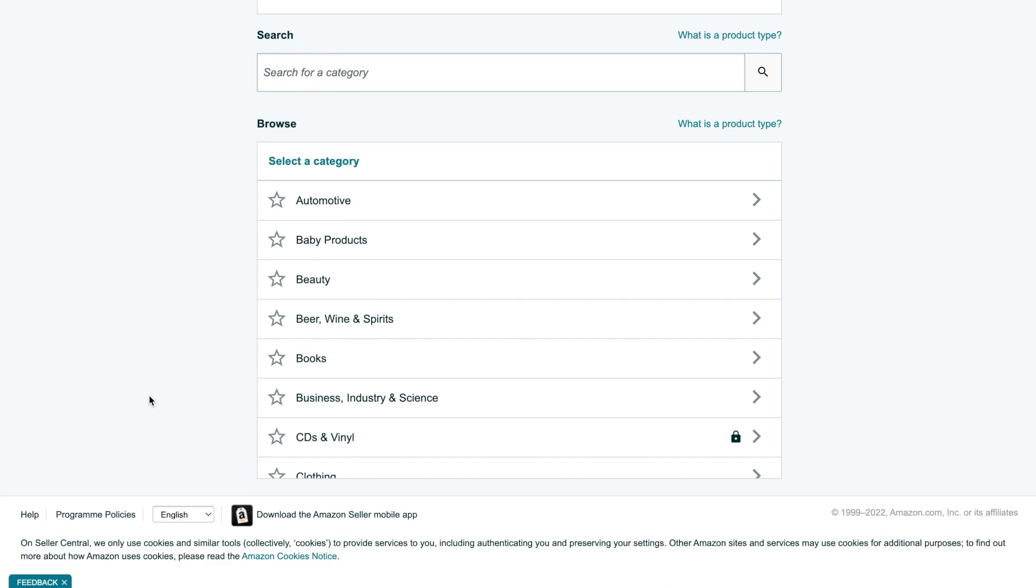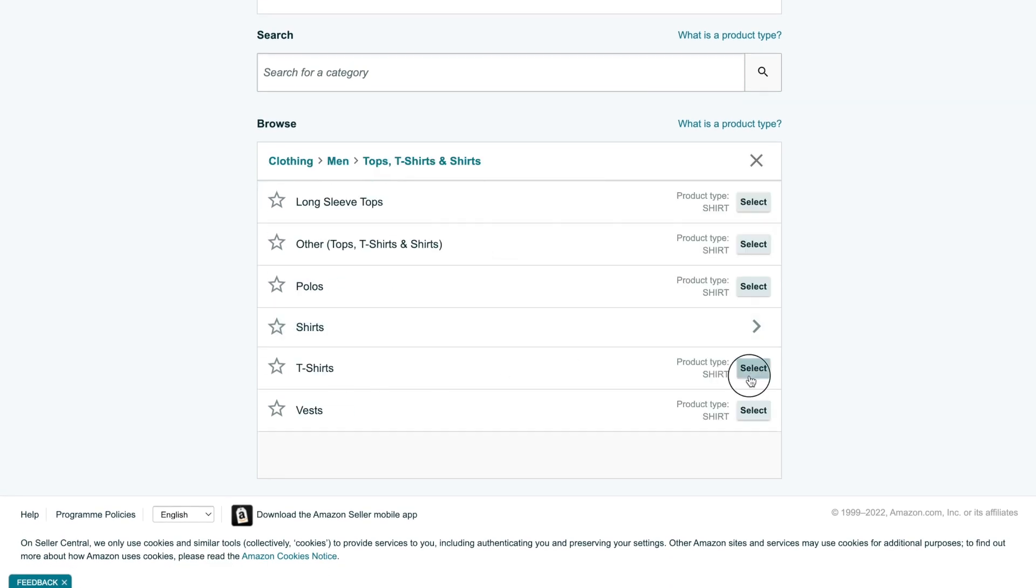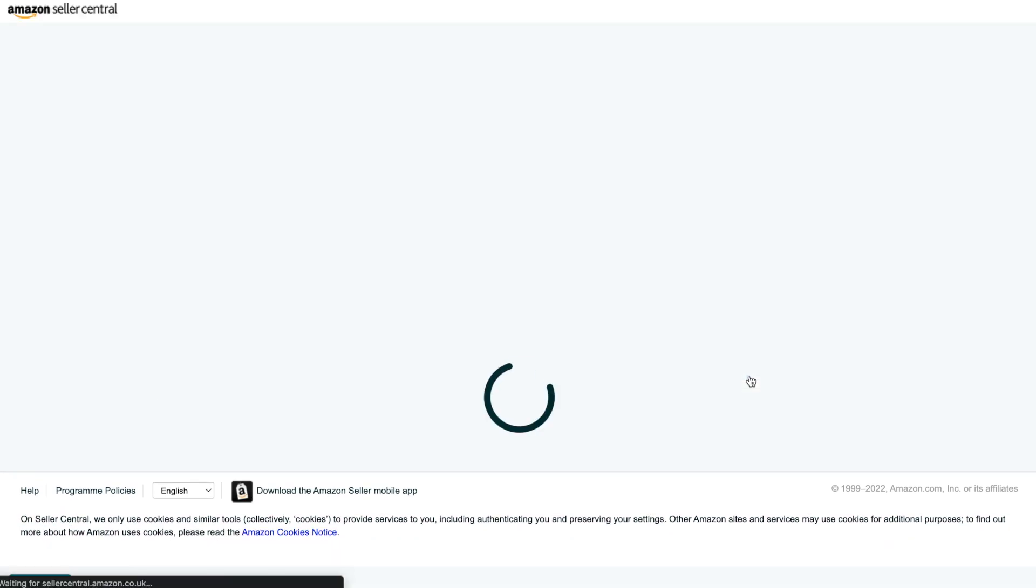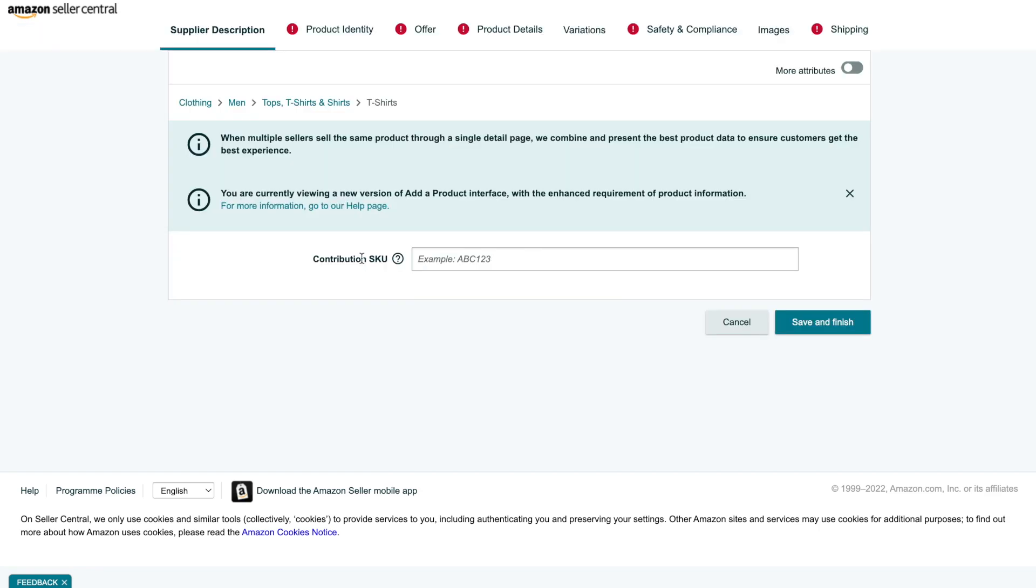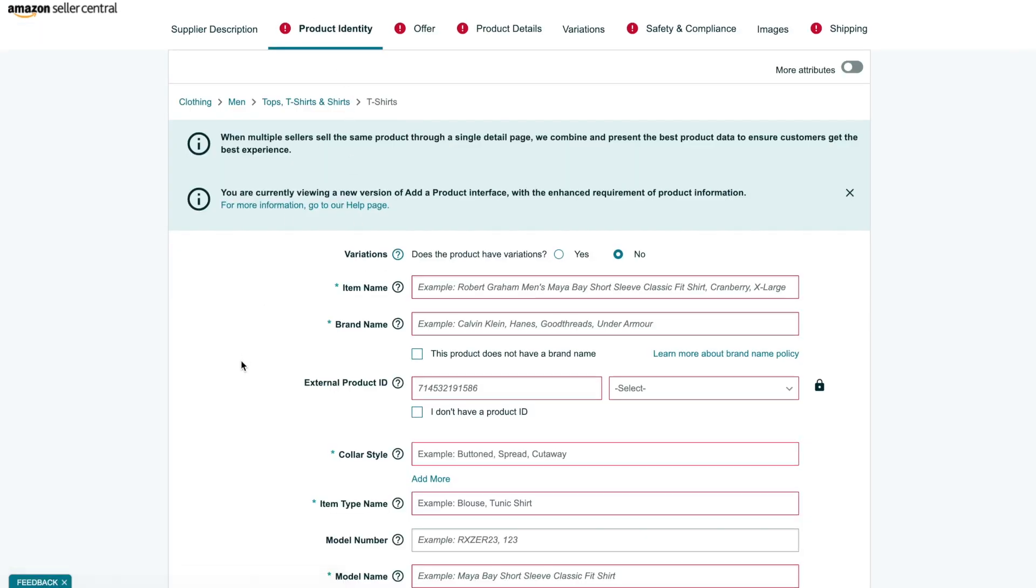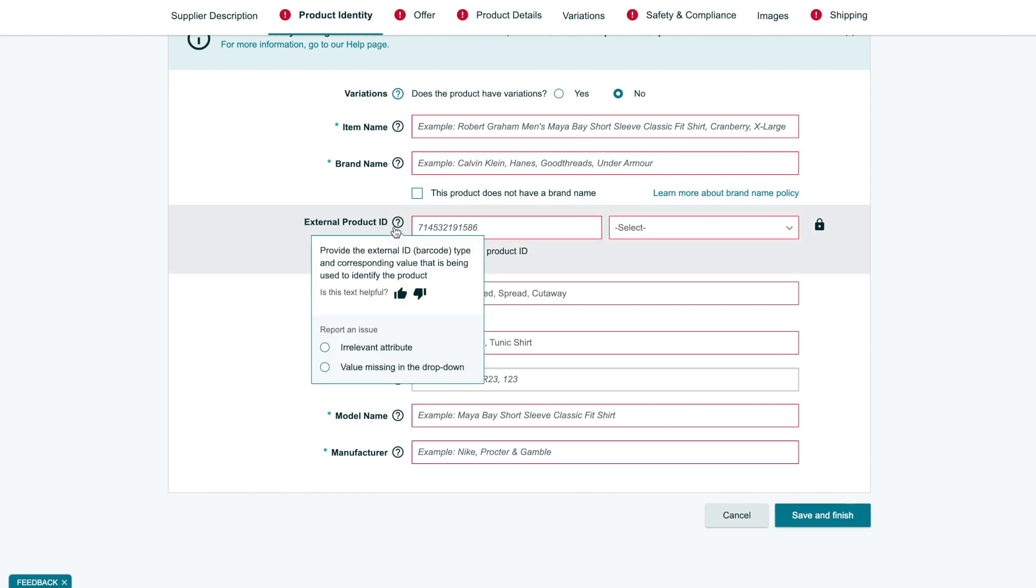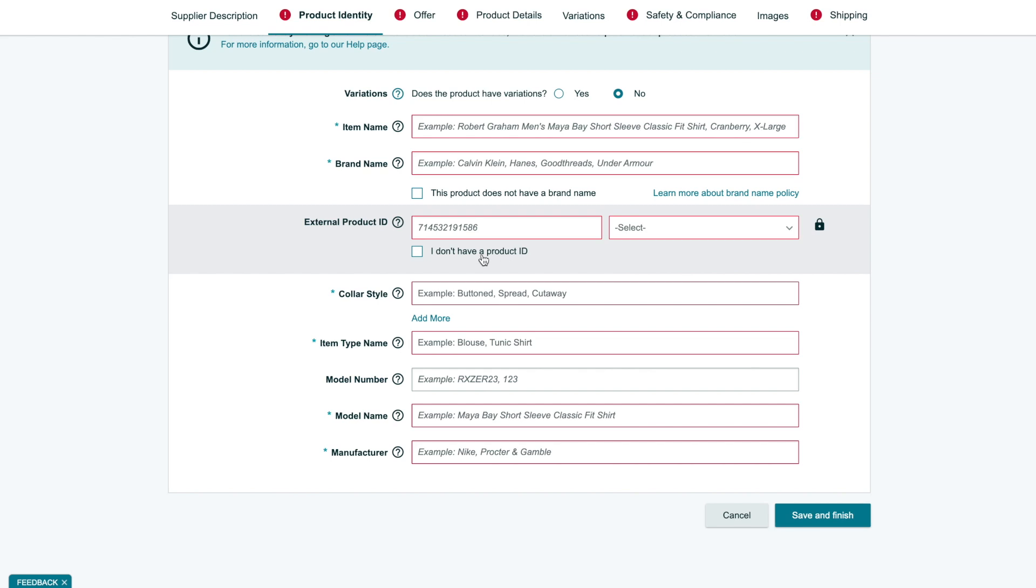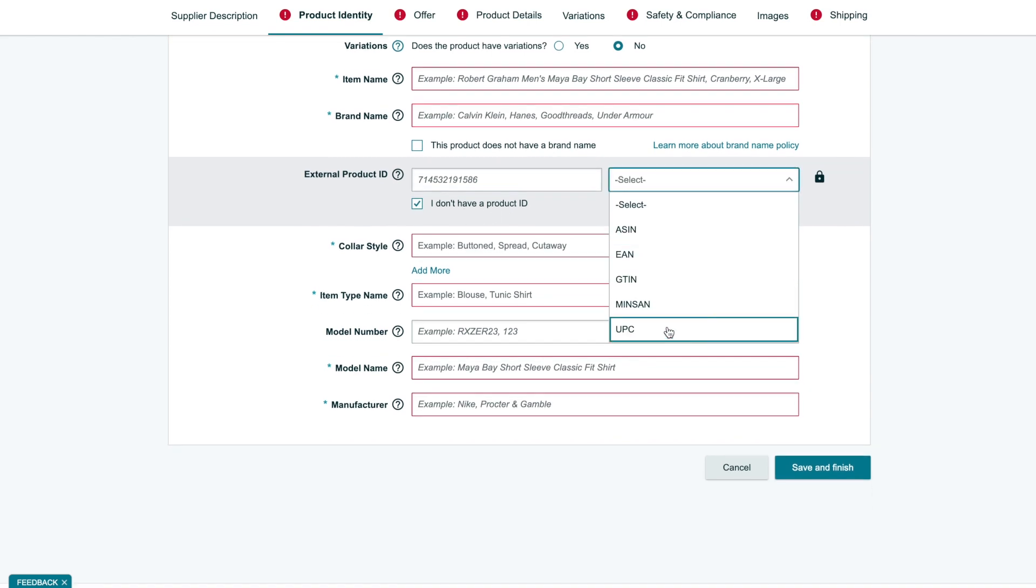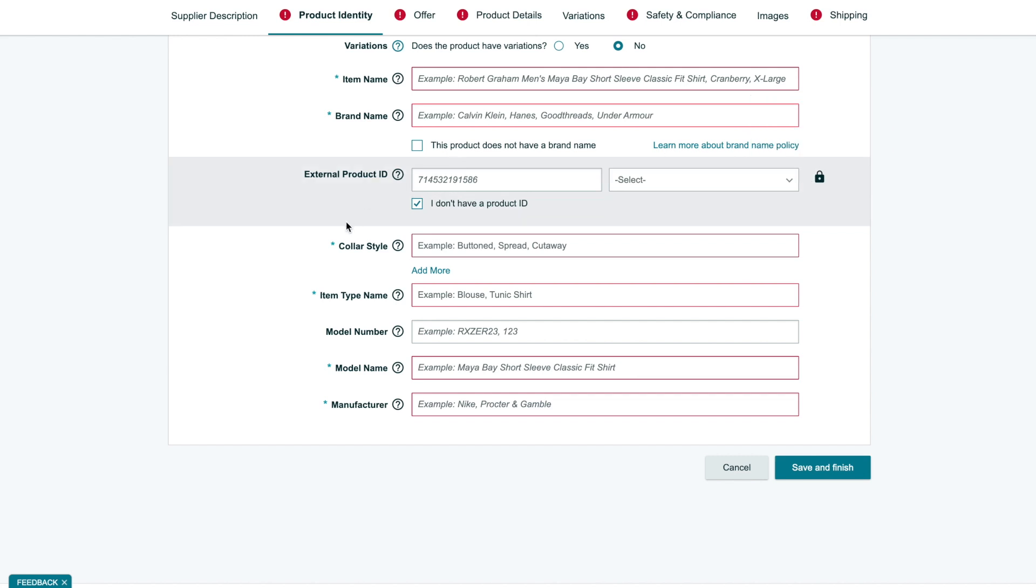Then you need to select the category where you plan to sell your products. One important field that you can find on the page with product creation is the external product ID. It's also known as barcode, UPC, EAN, or GTIN number. Amazon requires for most cases that sellers provide this number. It allows Amazon to avoid duplicates of listings.